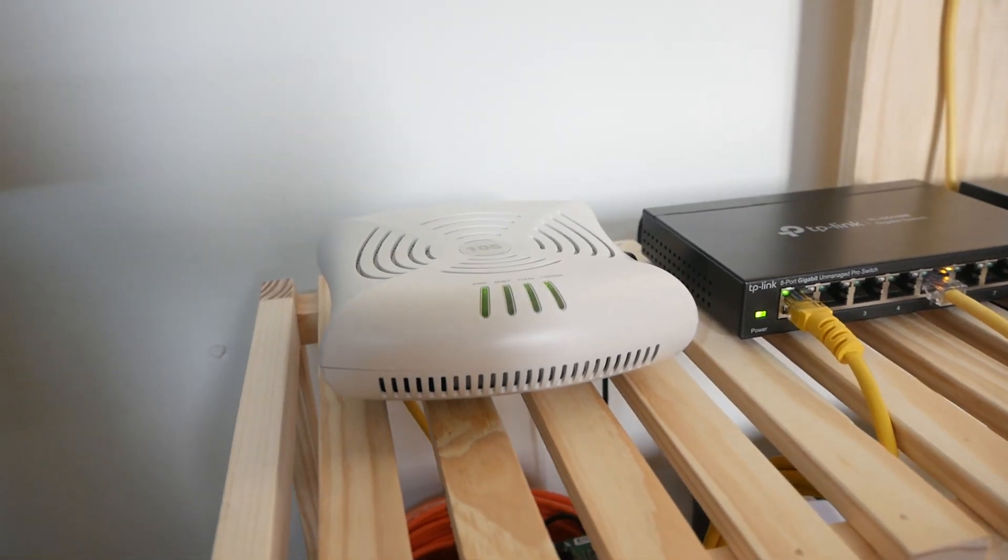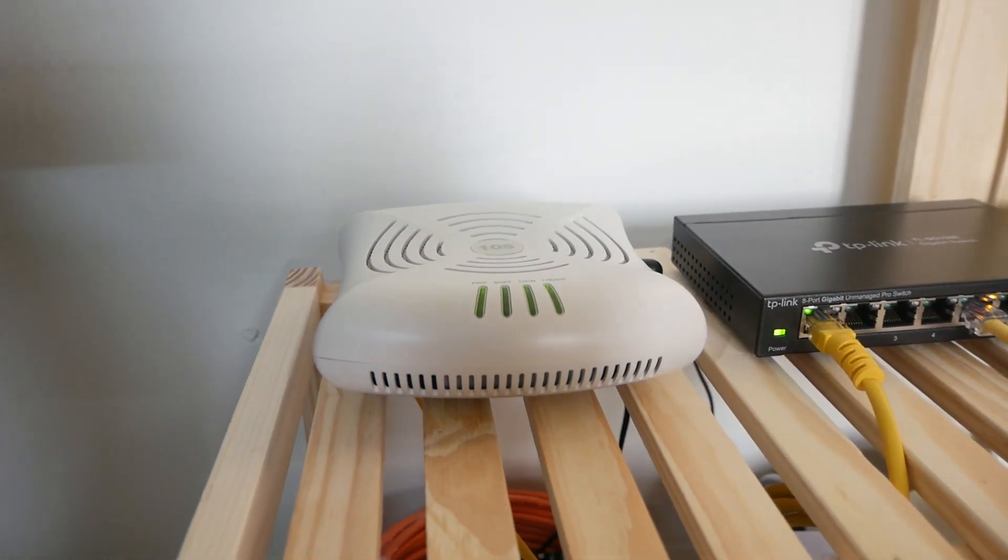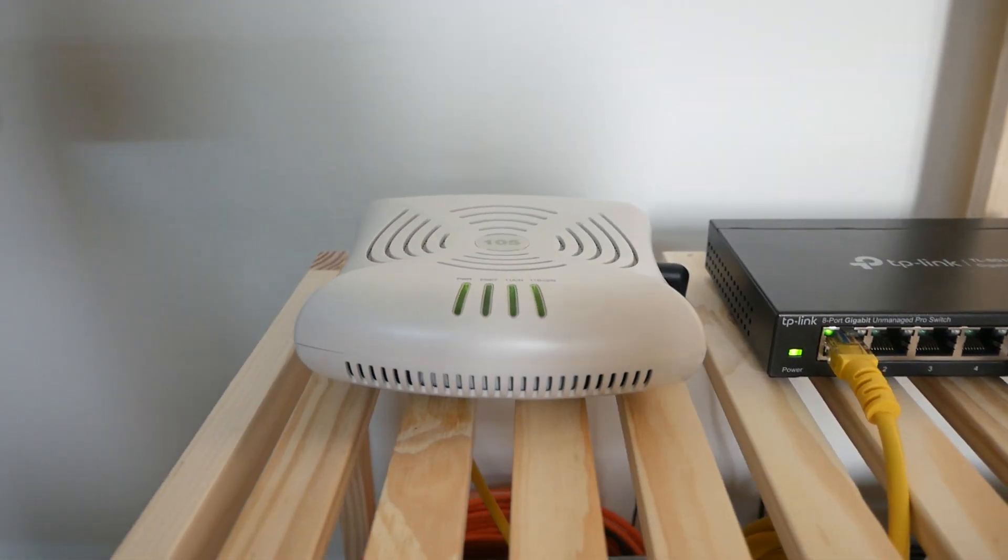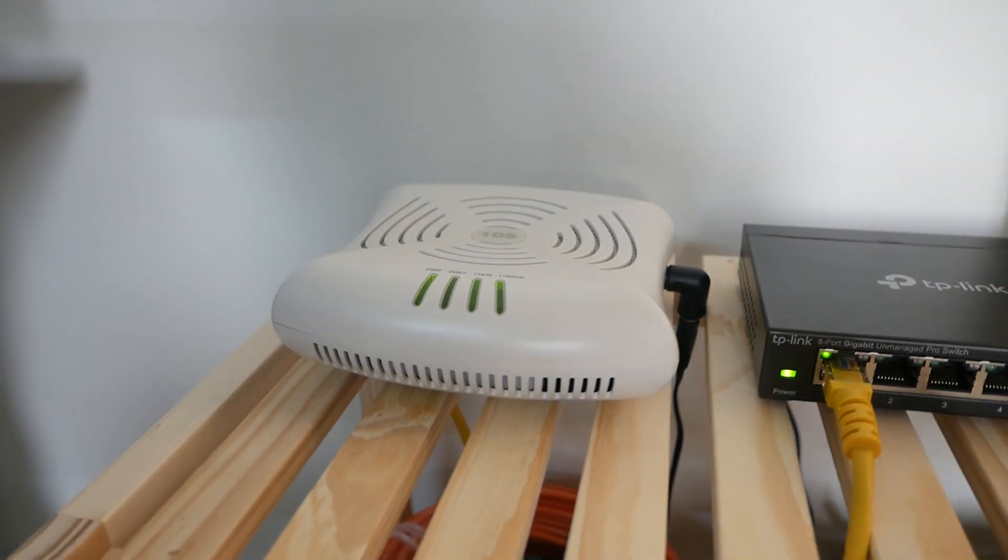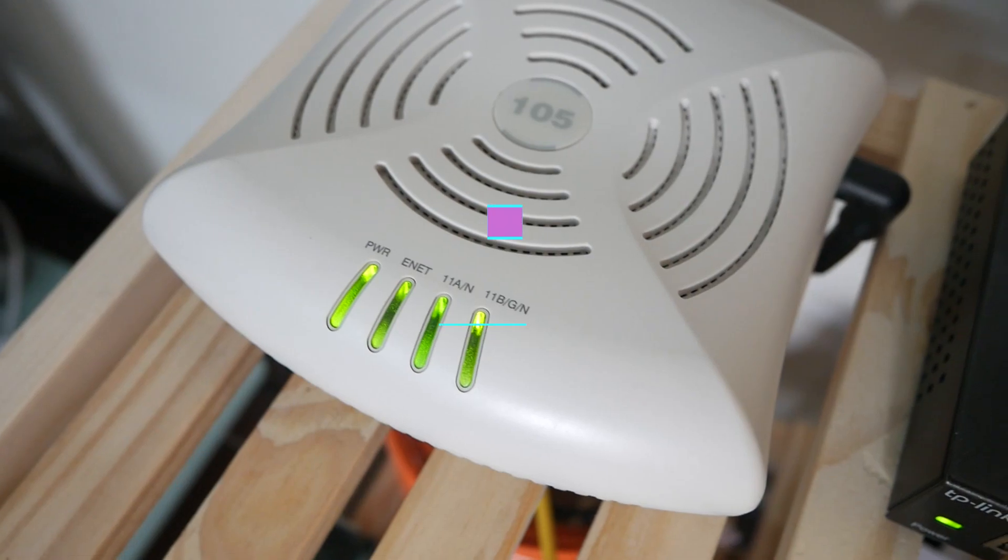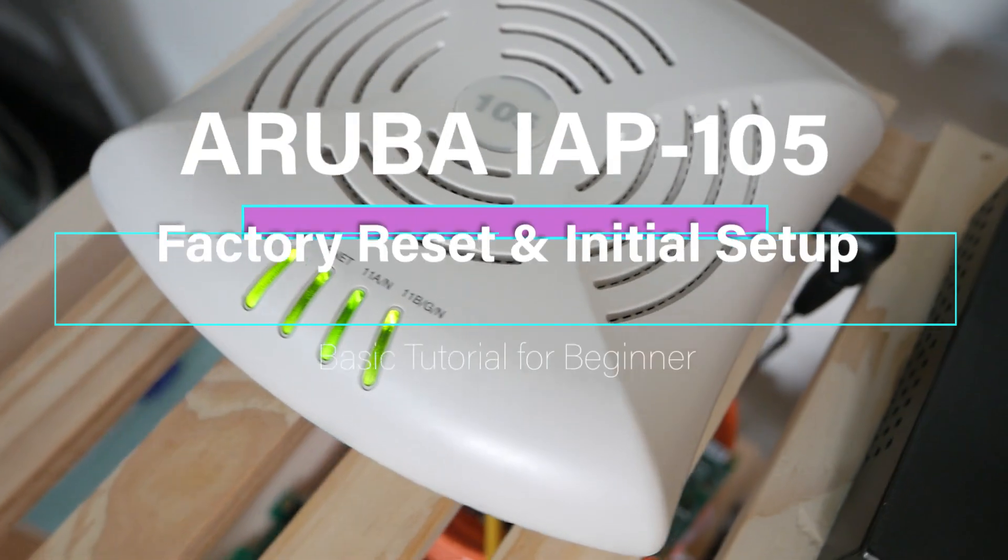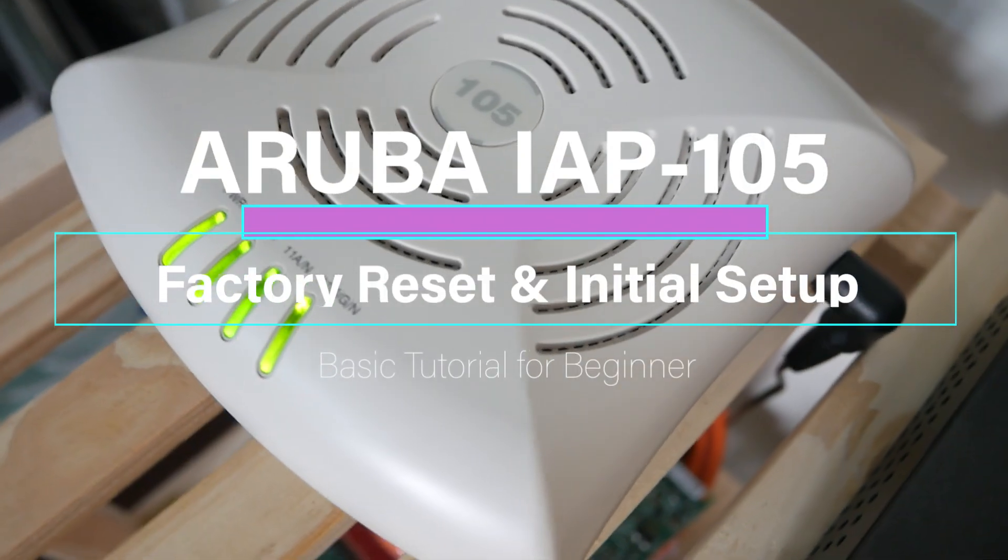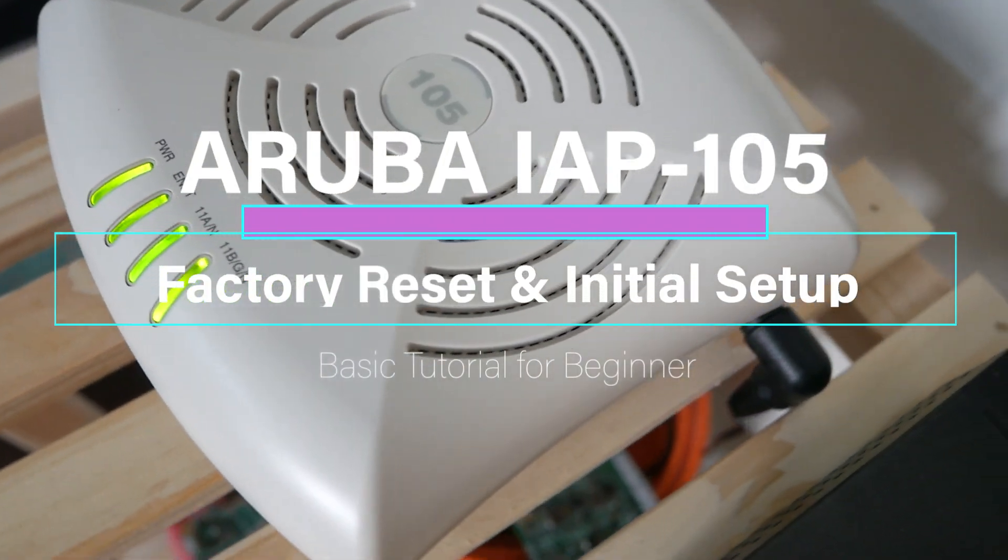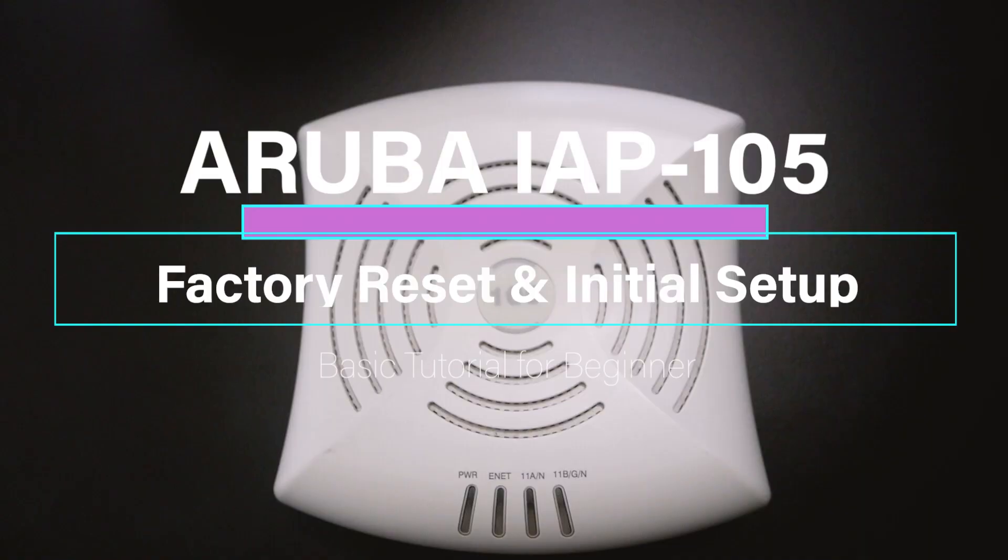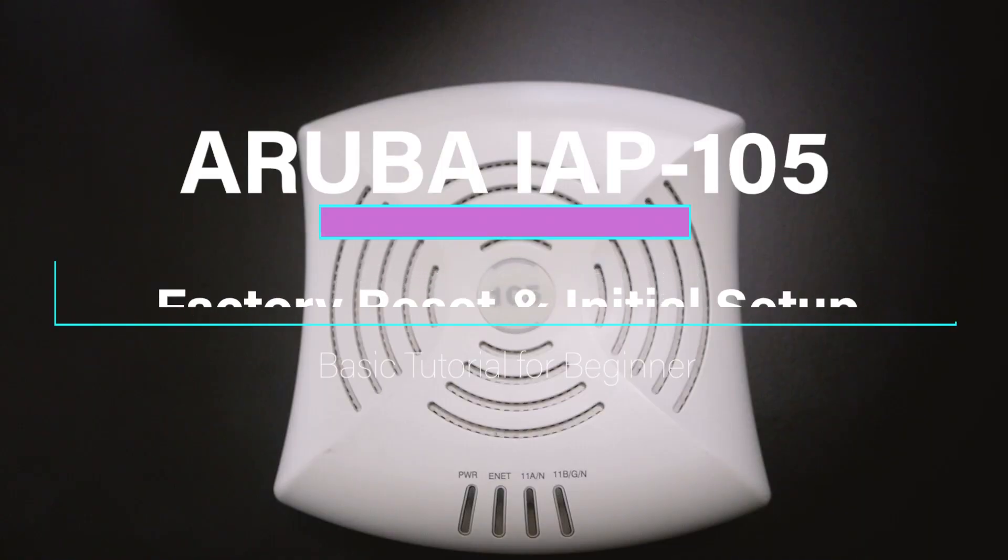Hello everyone and welcome to Vantech Corner. In this video, I will show you how to do the initial setup of the Aruba AIP.